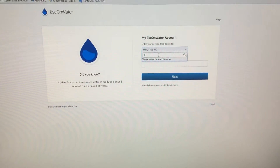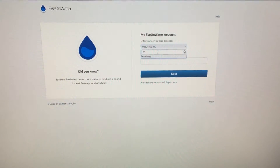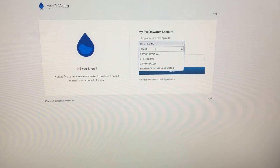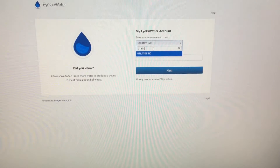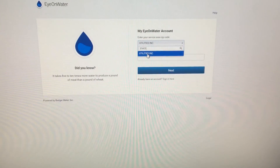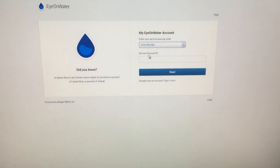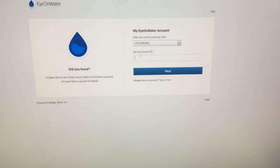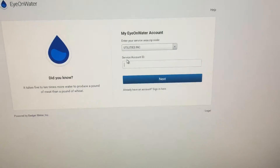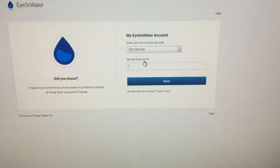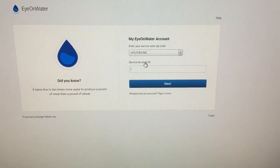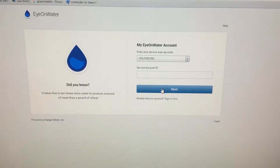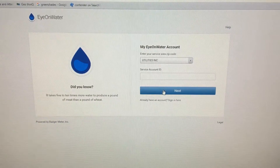The first thing you want to do when you come to IonWater is to insert your zip code. Wait a little bit and you'll see Utilities Inc., our water provider, is who you'll need to sign under. After that, you'll need to enter your service account ID. That number is available on your Utilities Inc. water bill, found at the top. From that point, all you'll be doing is hitting Next.